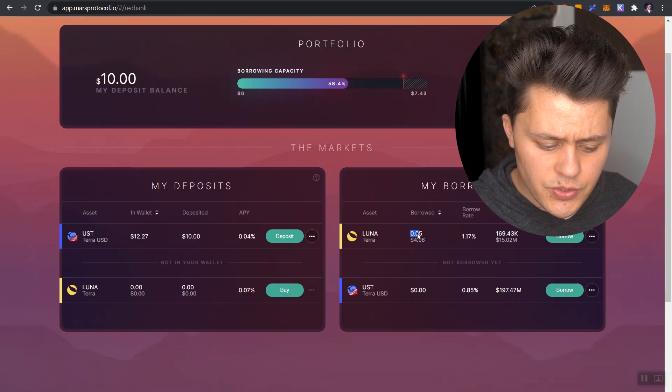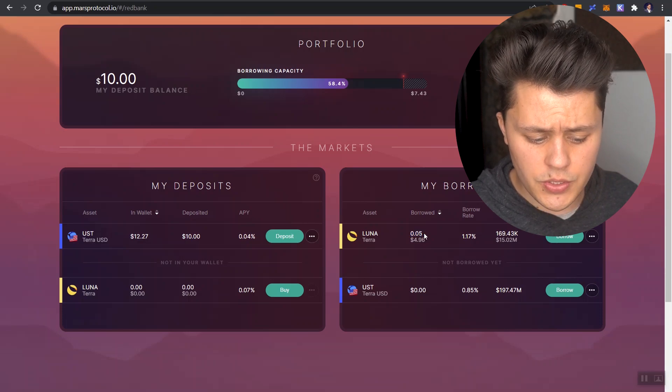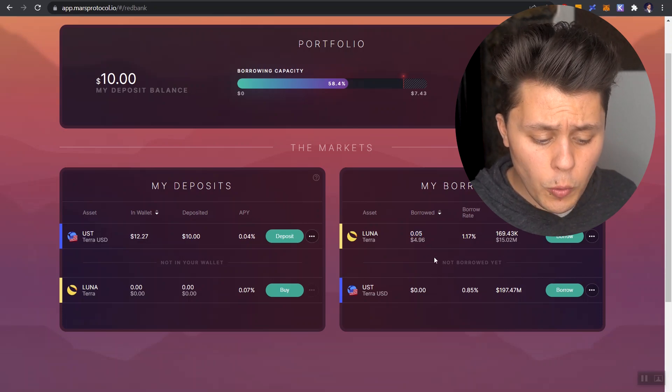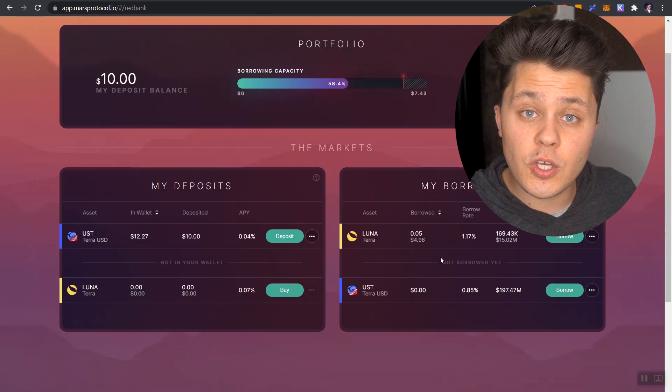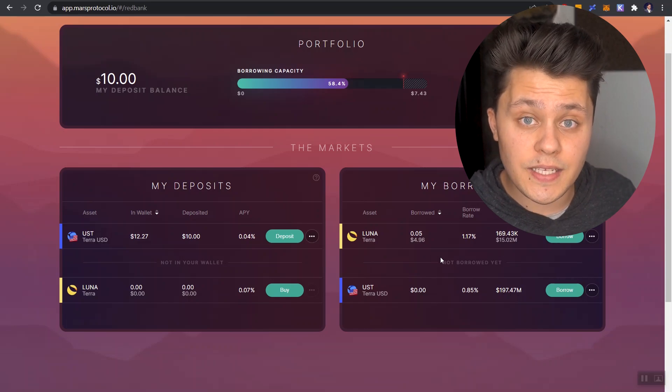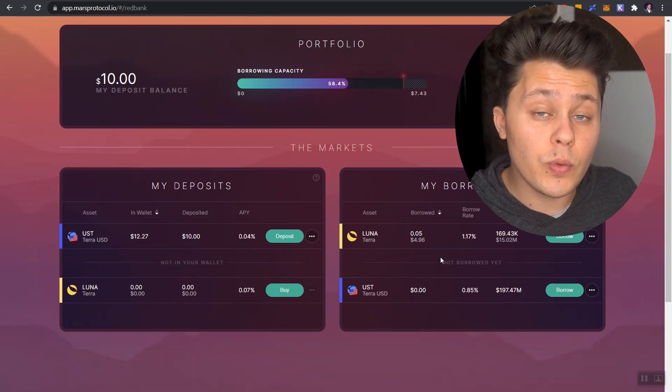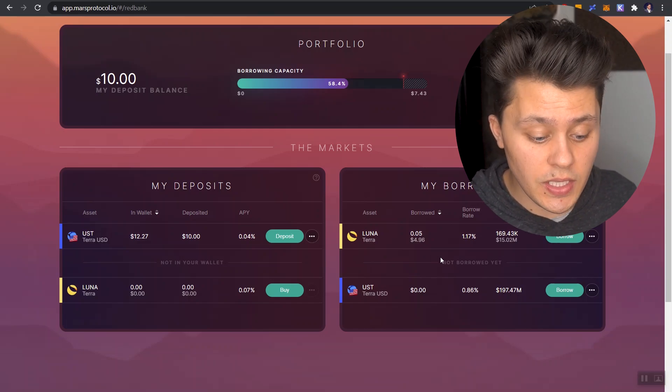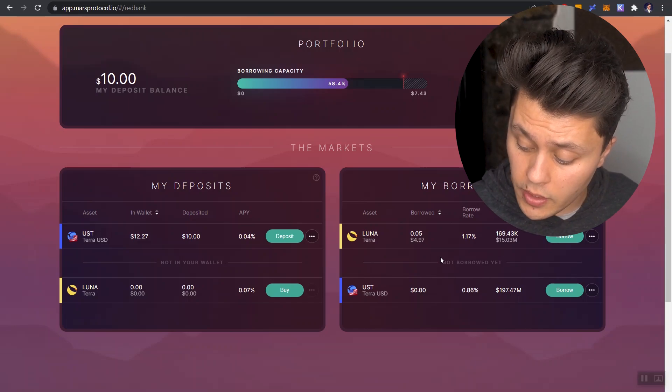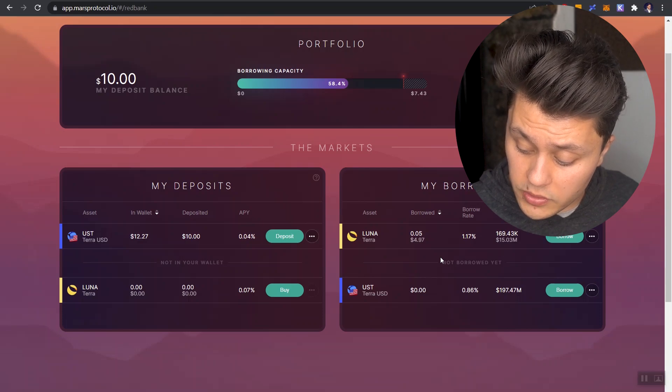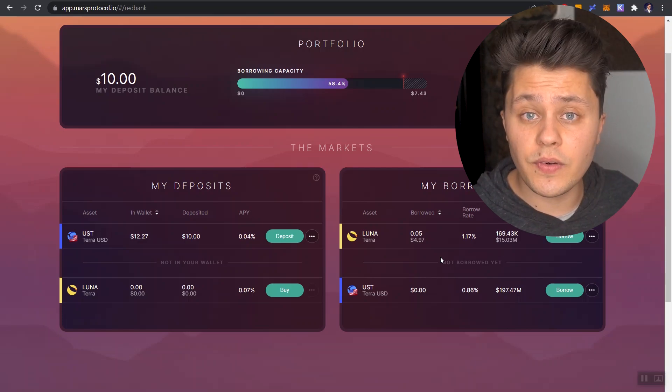We were able to sell this Luna for $4.95. Well, if Luna does go down in value, then that 0.05 Luna might actually only be worth $4 or $3.50, right?